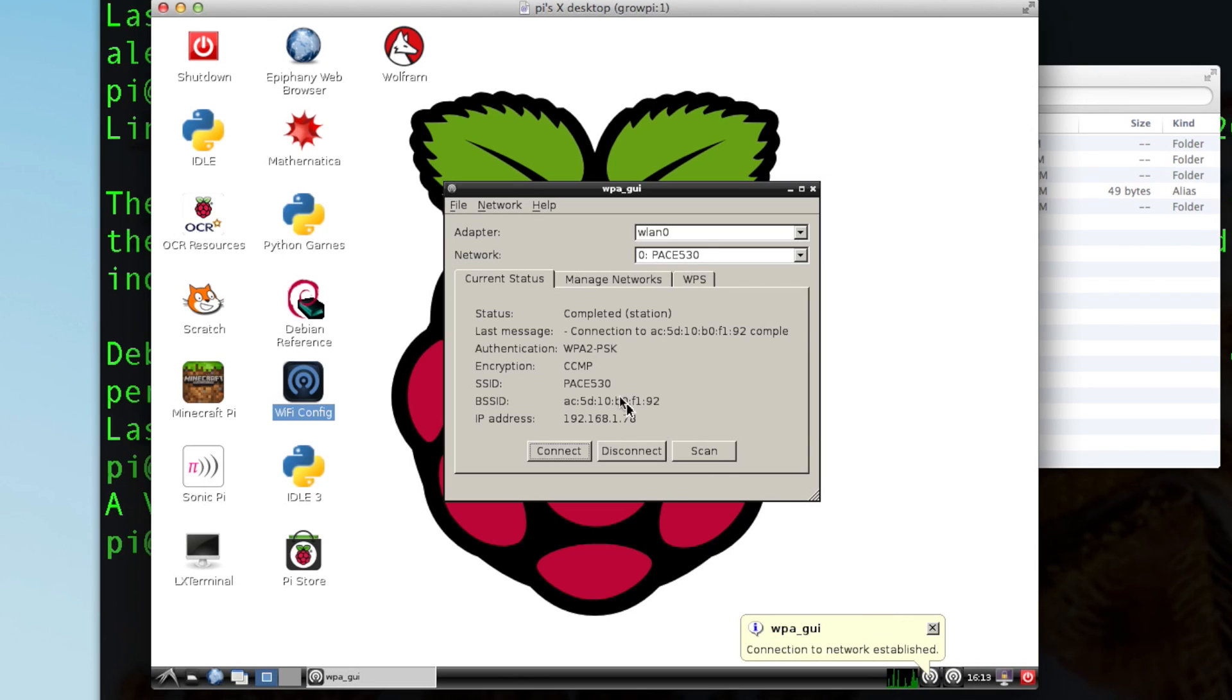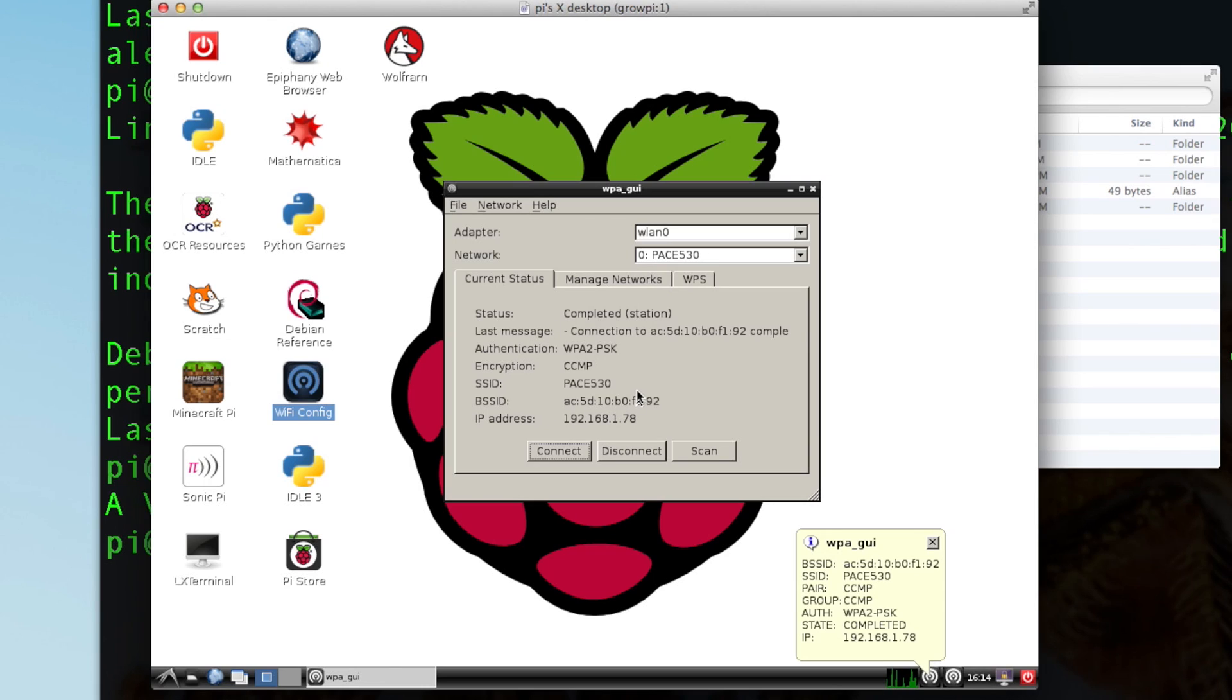And there we go there. We have it. So we are now connected to the Wi-Fi network.